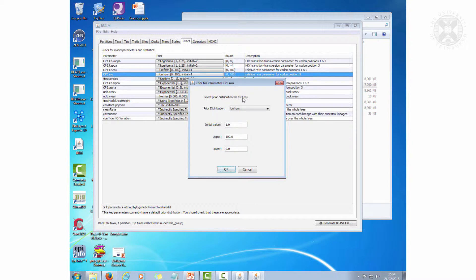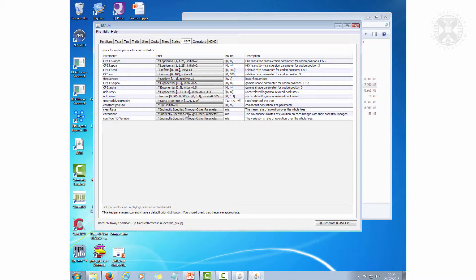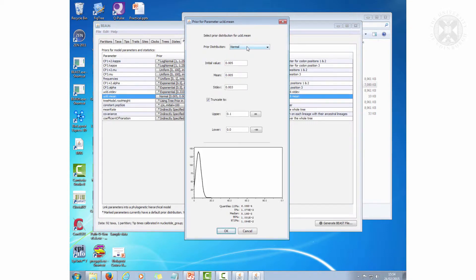For the third codon position it's the same — same uniform distribution, initial of 1, upper of 100, lower of 0. But then the all-important clock rate: that should be a normal distribution set to 5e-3, so 5 thousandths as the initial value, a mean of 5 thousandths, standard deviation of 3 thousandths, and truncated between 0 and 0.1.